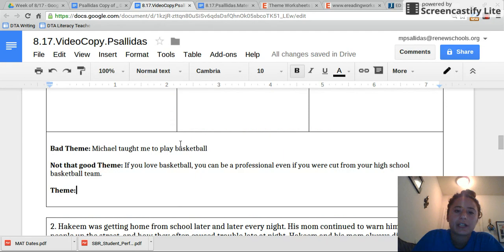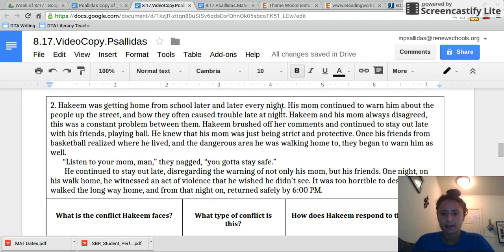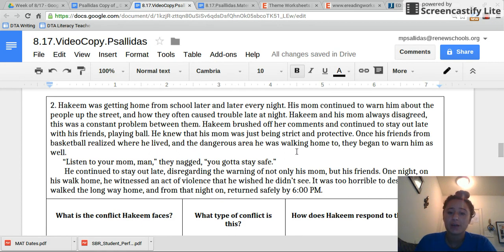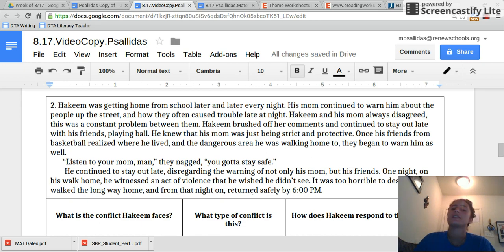Welcome back. You should have now completed this. We're going to talk about it when you get up to the front. I'm now going to read aloud for you problem two. Hakeem was getting home from school later and later every night. His mom continued to warn him about the people up the street and how they often cause trouble late at night. Hakeem and his mom always disagreed — this was a constant problem between them. Hakeem brushed off her comments and continued to stay out late with his friends playing ball. He knew that his mom was just being strict and protective. Once his friends from basketball realized where he lived and the dangerous area he was walking home to, they began to warn him as well. 'Listen to your mom, man,' they nagged, 'you gotta stay safe.' He continued to stay out late, disregarding the warnings of not only his mom but his friends. One night on his walk home, he witnessed an act of violence that he wished he didn't see. It was too horrible to describe. He walked the long way home and from that night on returned safely by six o'clock p.m.